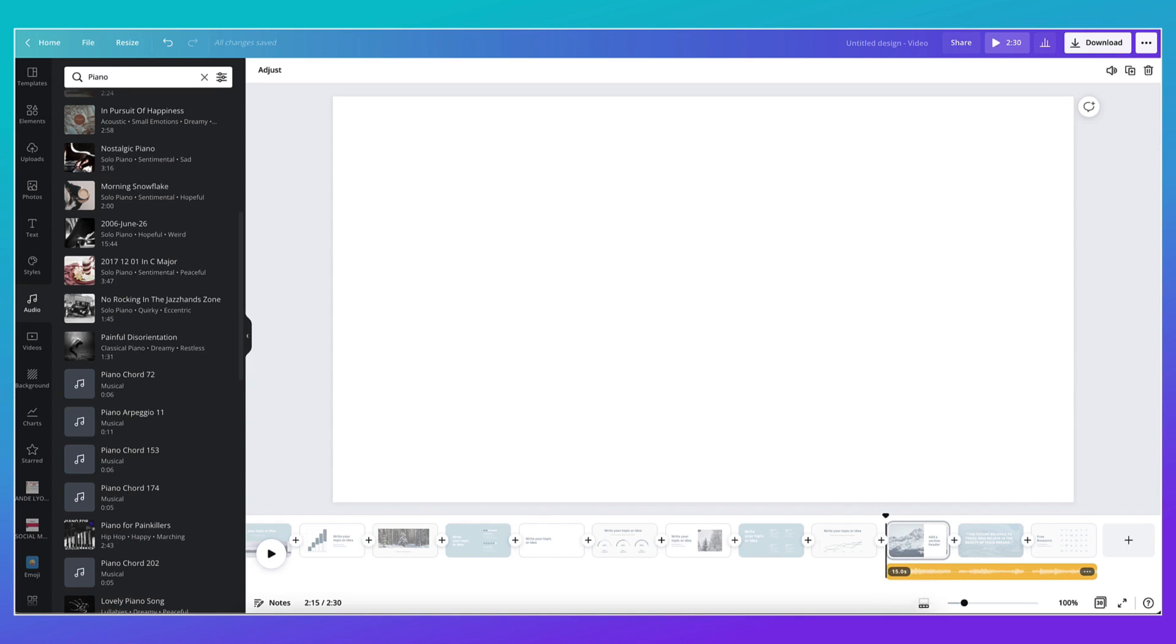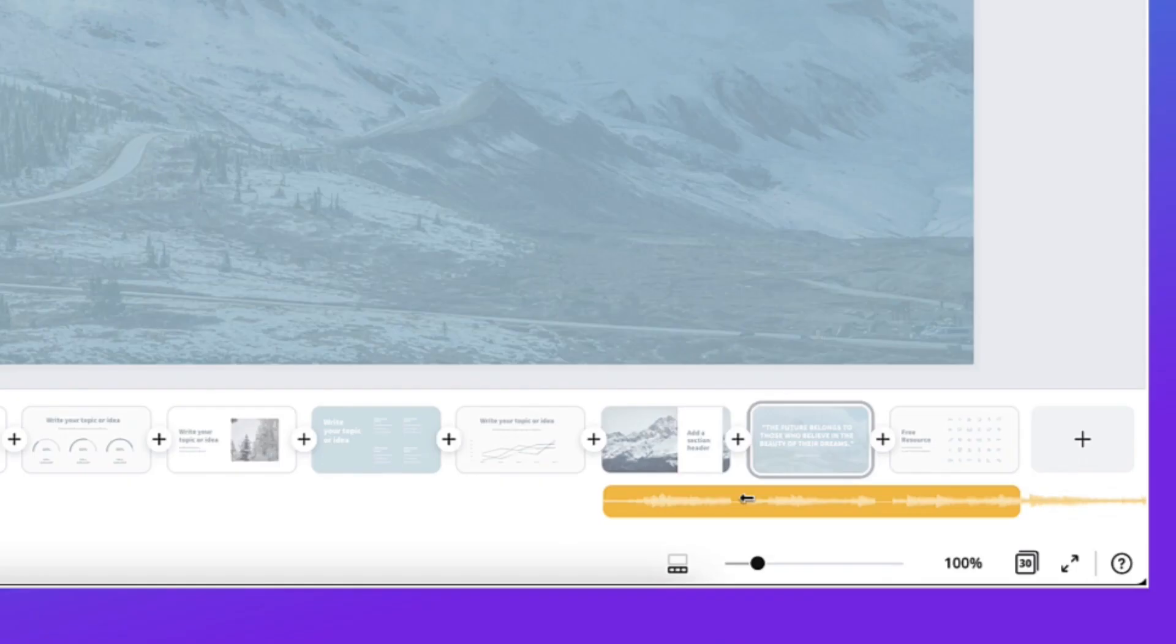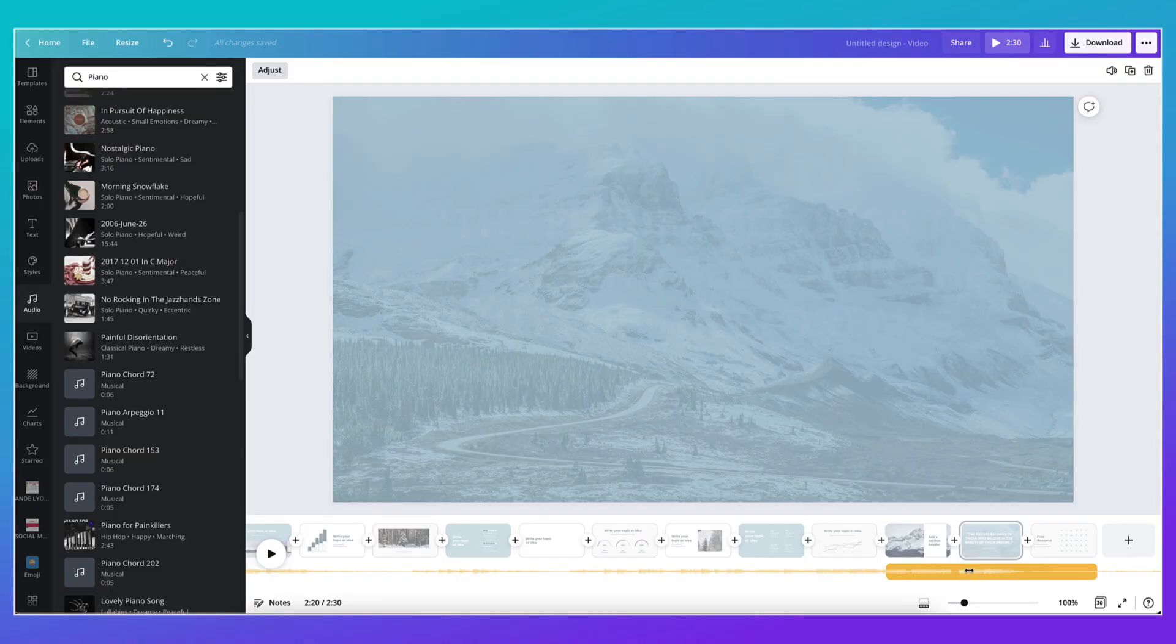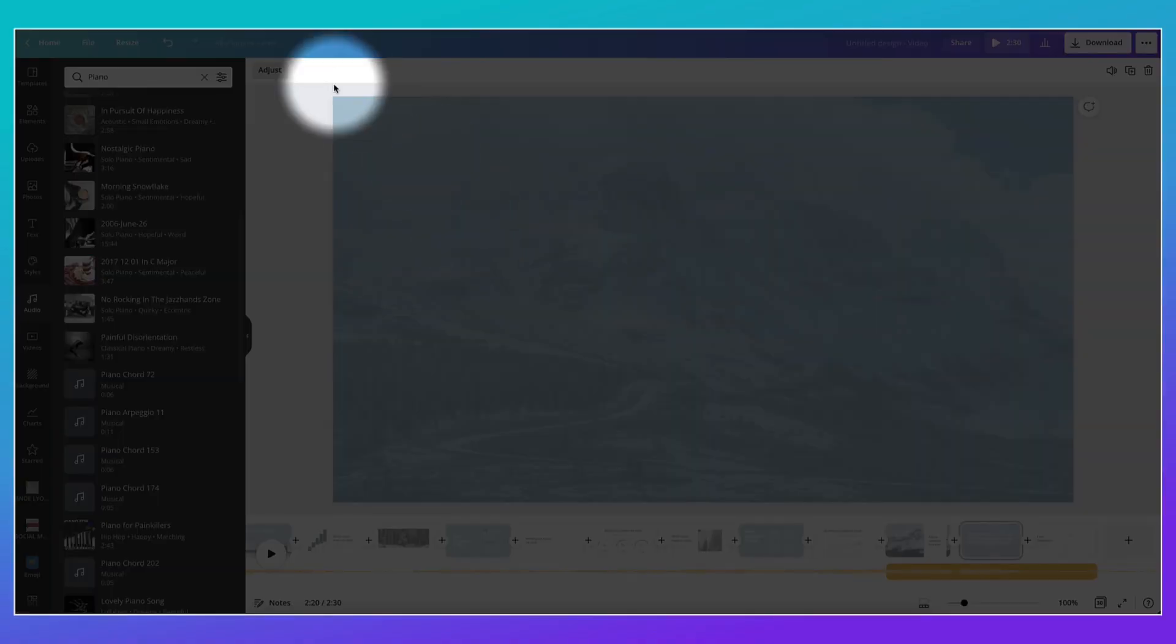Incidentally, in case you ask, you cannot at the moment fade tracks in or out, but it's something that we have requested from Canva so it may be a brand new feature that appears this year. So if you want to fade a track out, make sure you adjust the track by double clicking on it and dragging the audio file until it comes to a natural end. Once you've adjusted an audio file in this way, make sure you click on adjust to confirm your changes.